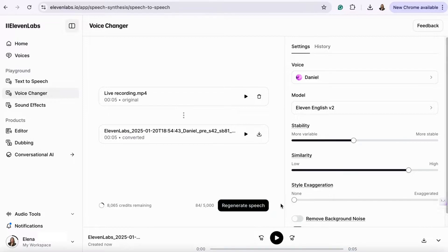Once you're happy with the generated voice, simply click download to save the audio file to your device.